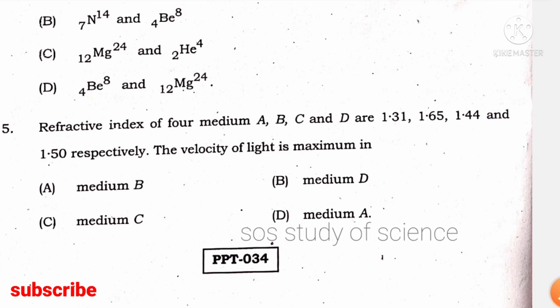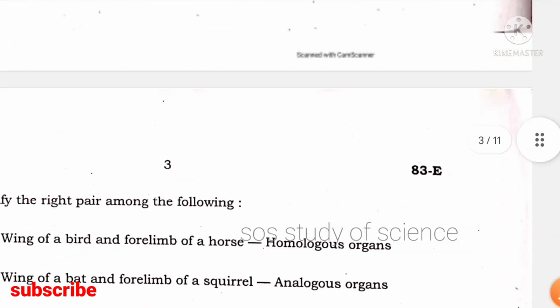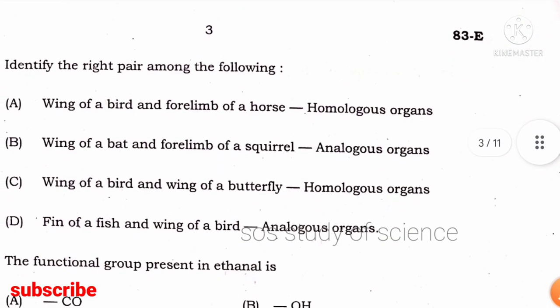The refractive indices of four media A, B, C, D are 1.31, 1.65, 1.44, and 1.50 respectively. The velocity of light is maximum in which medium? The right answer is medium A — in the medium with refractive index 1.31, the velocity of light is highest.